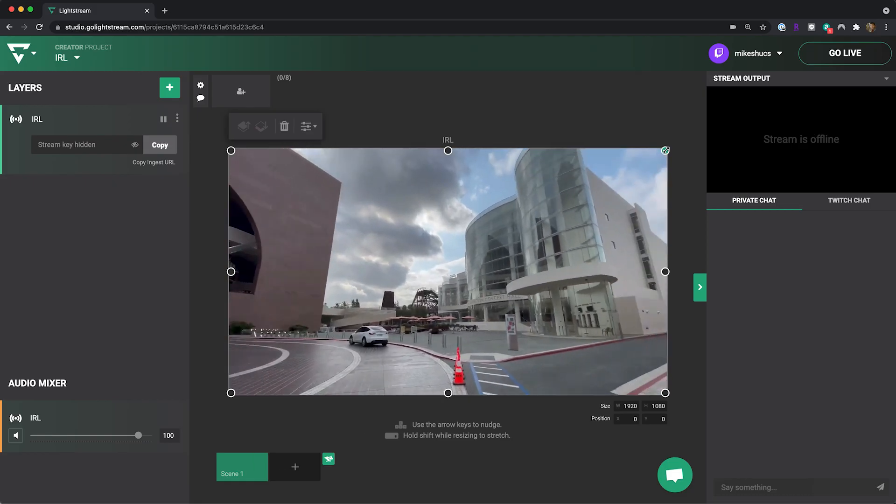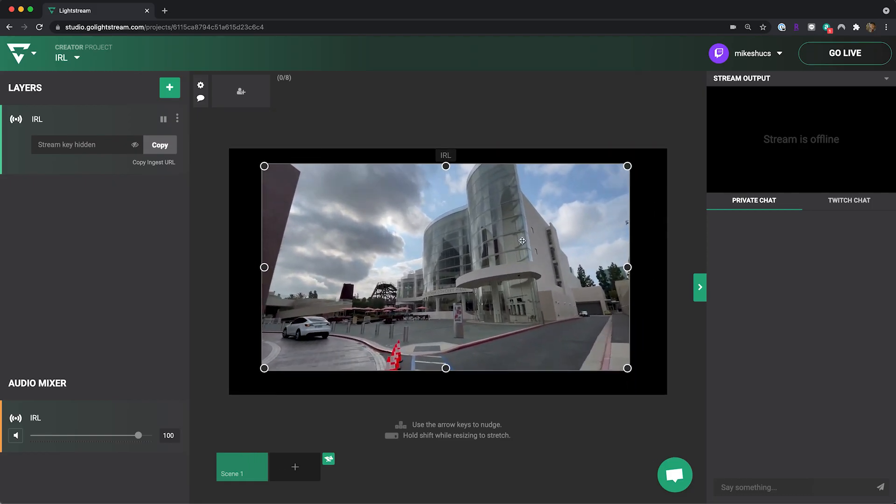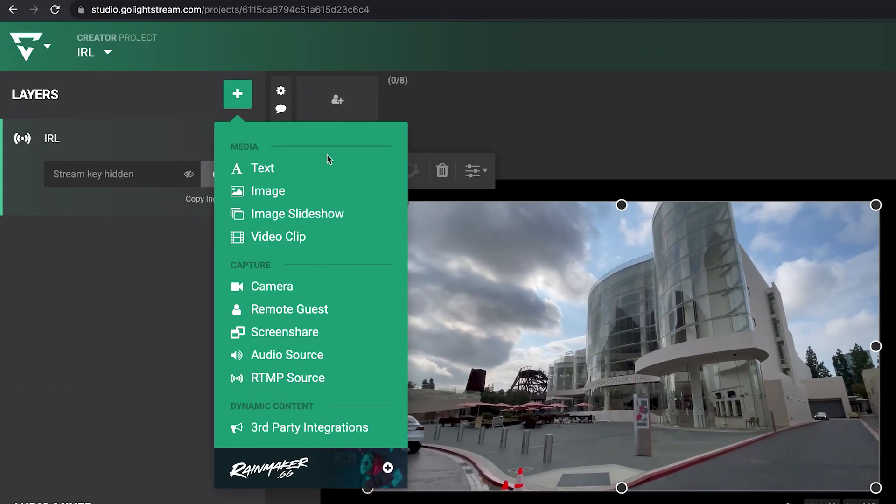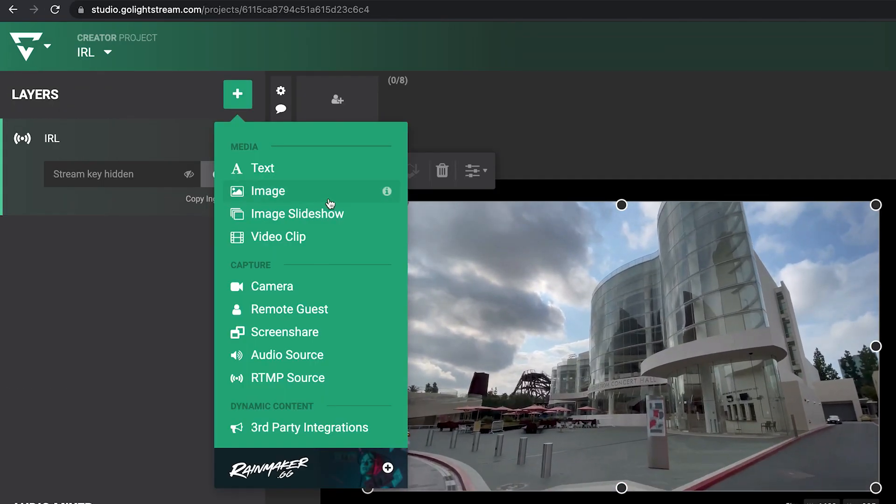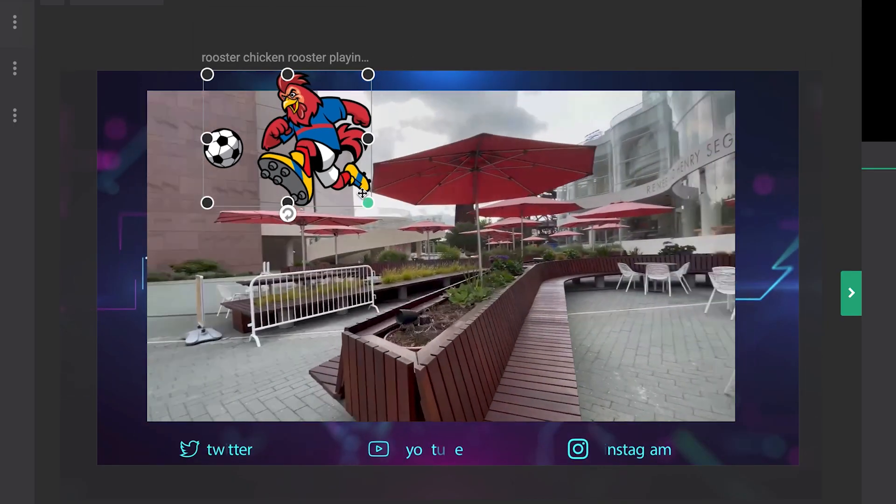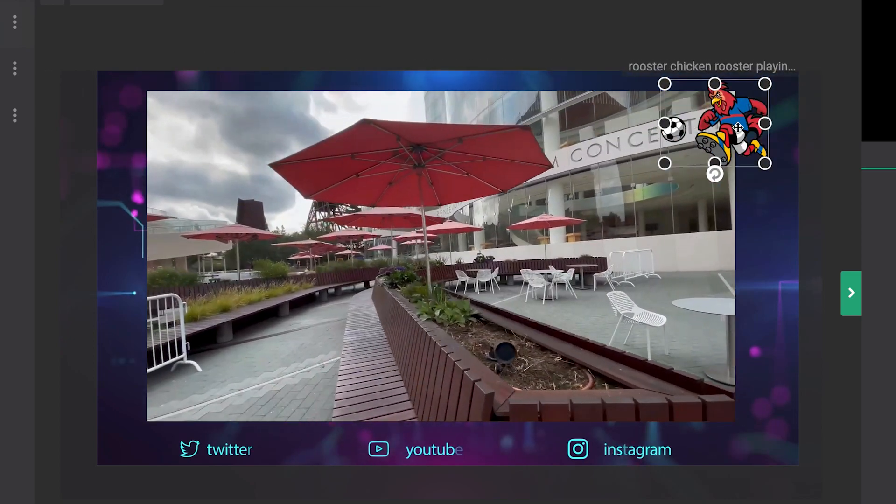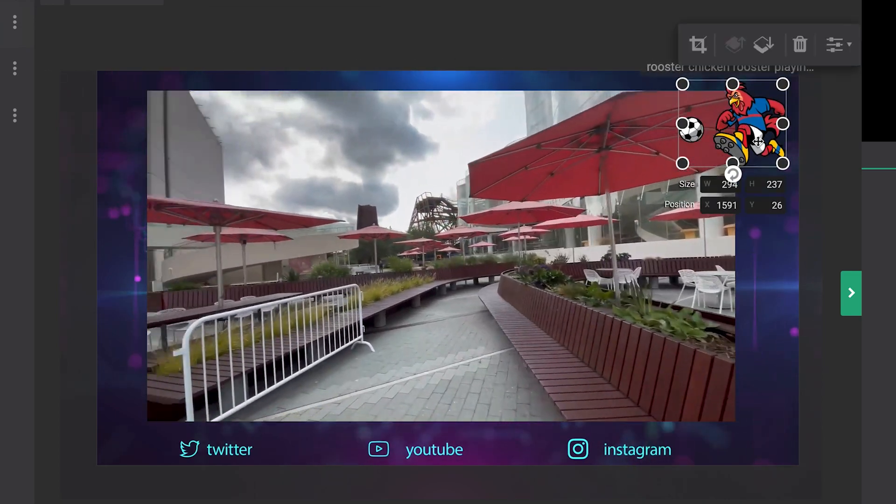But wait, let's customize this. Let's add text and graphics to your IRL stream to give it polish. Just add an image layer, upload your graphics and resize and reposition.